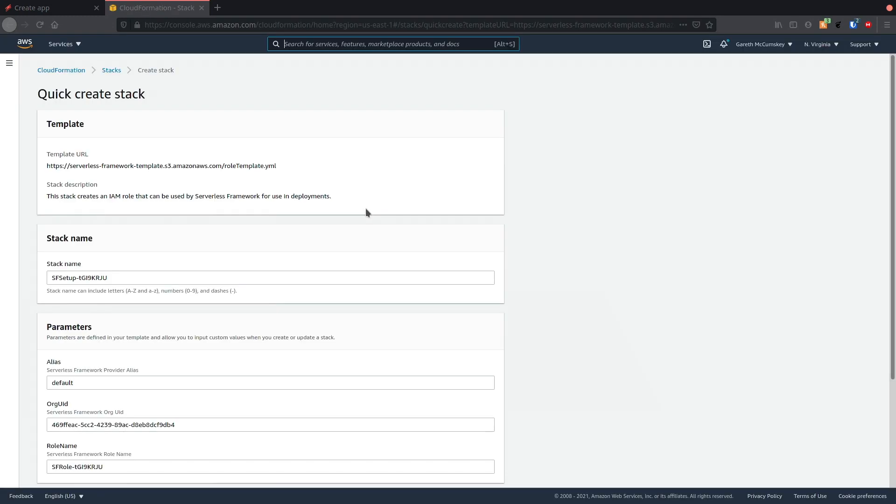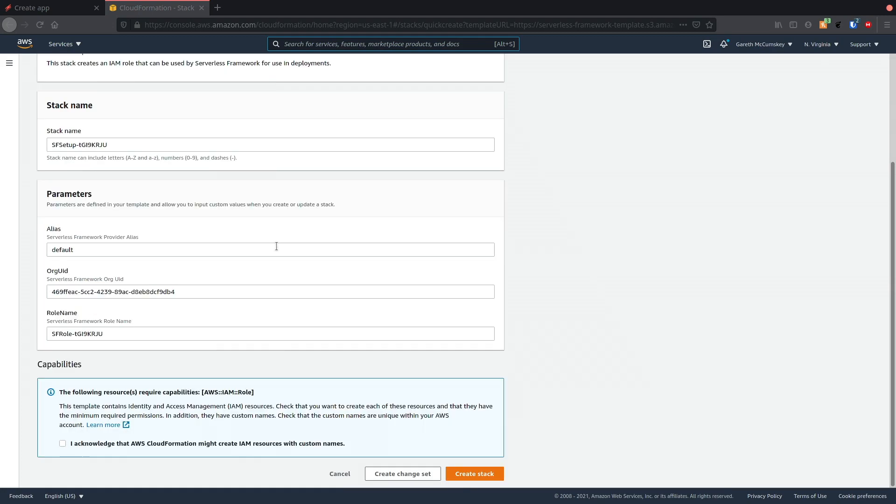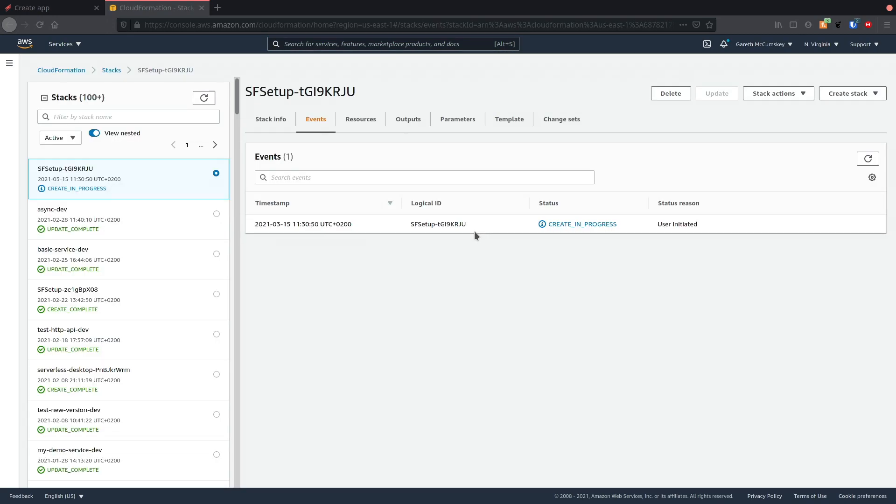Now I'm going to be prompted to create a stack. This stack will set up an IAM role for me and then connect that role to my serverless account. I just need to acknowledge that and create stack, and now I need to wait for the stack to be created.